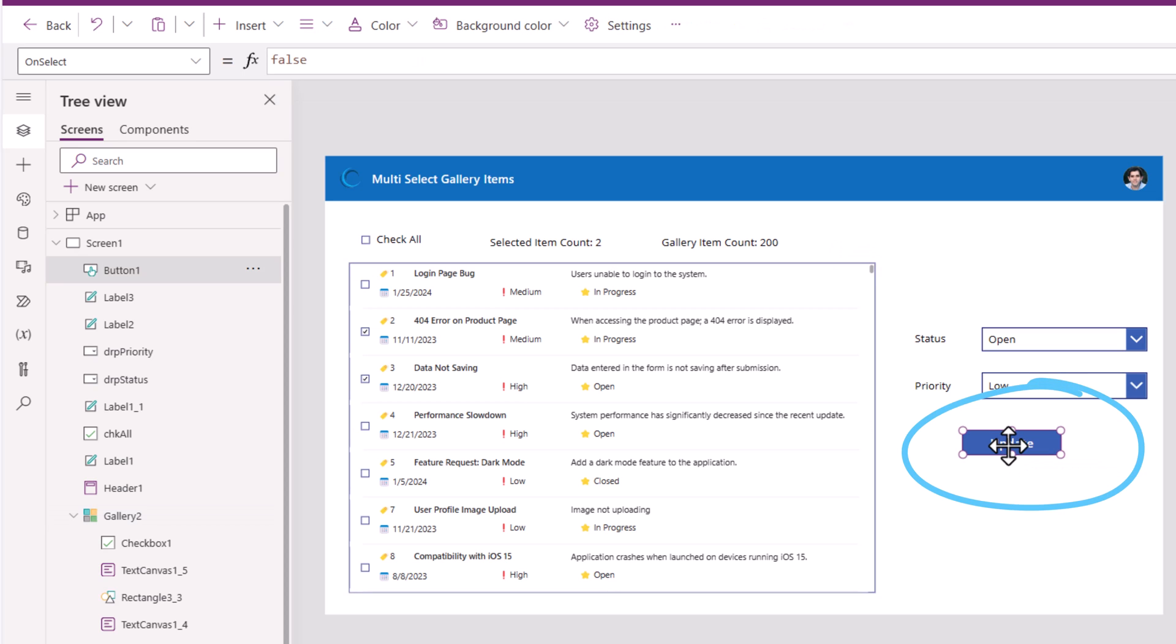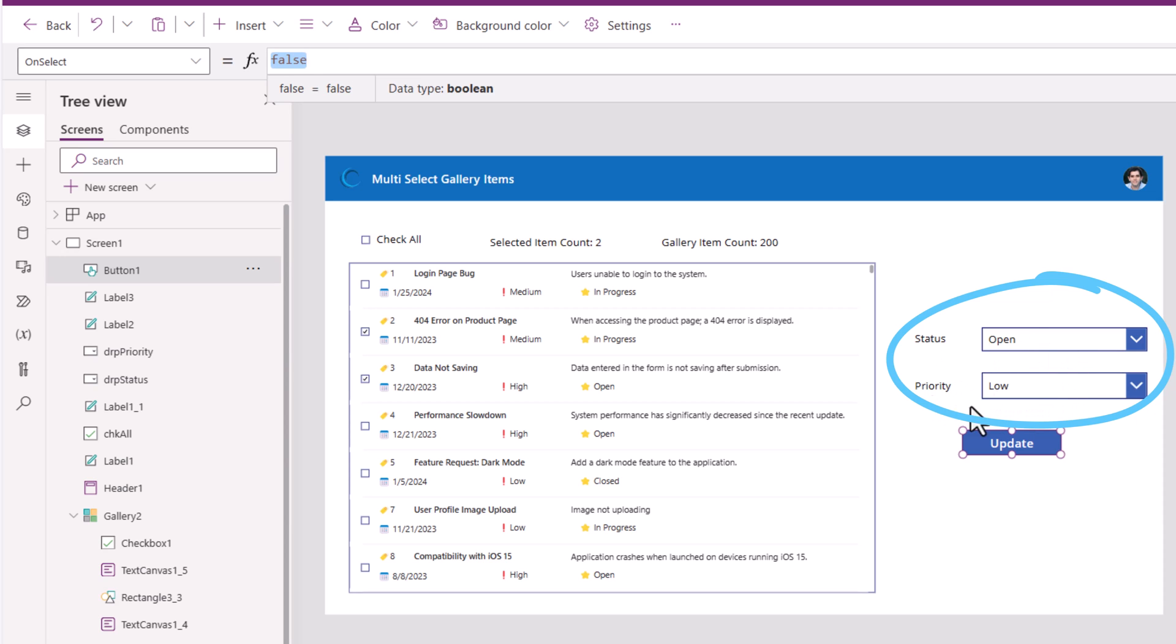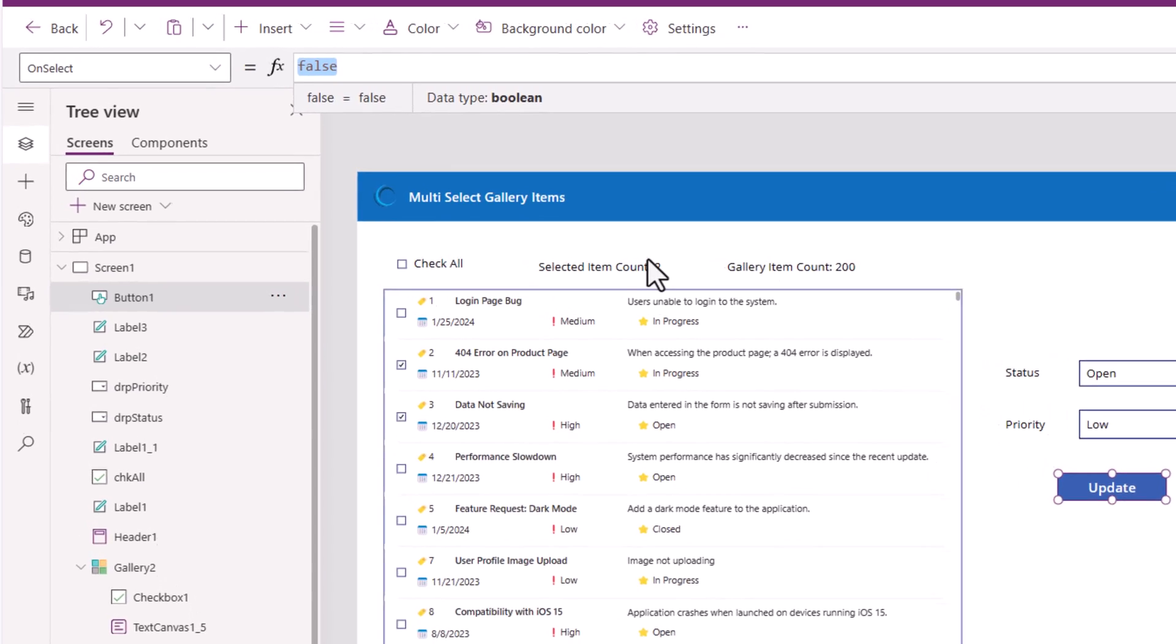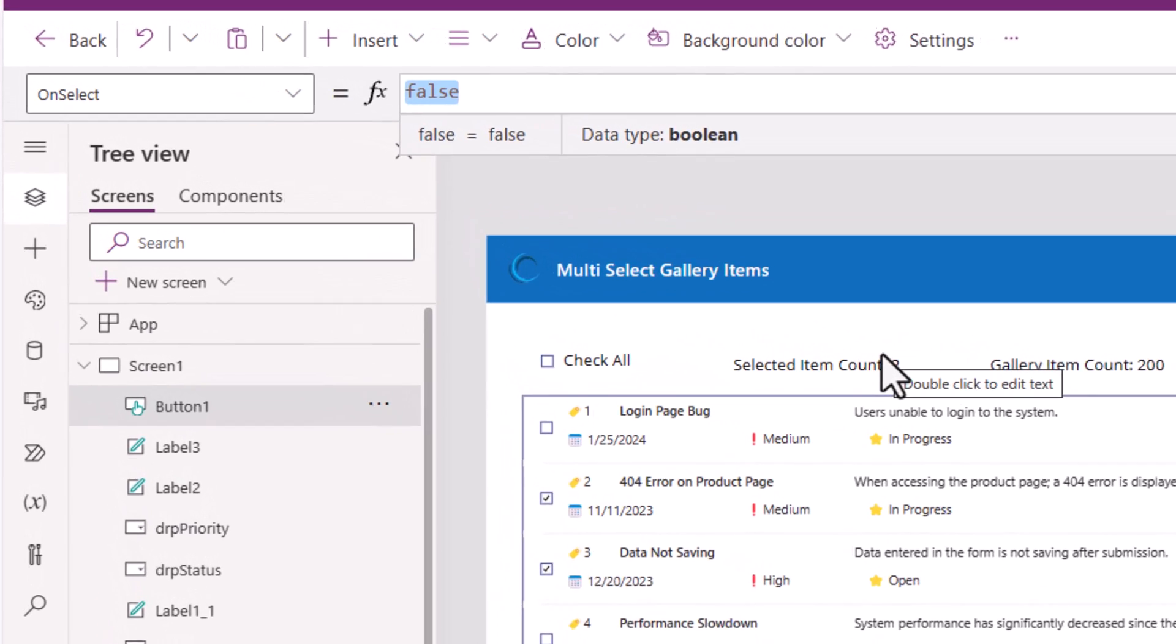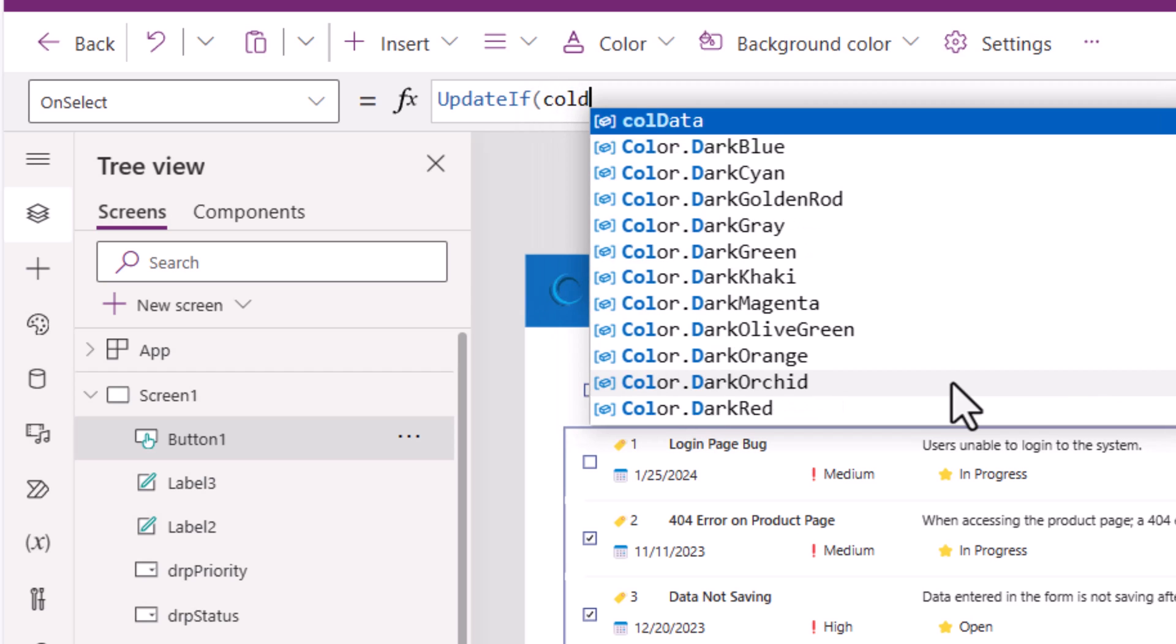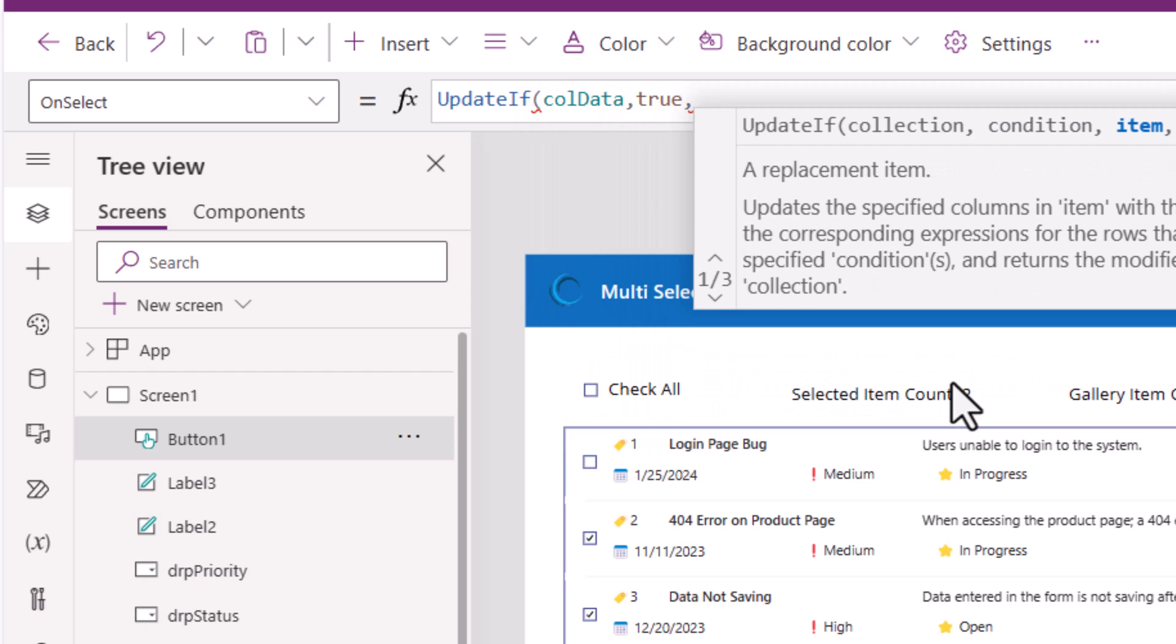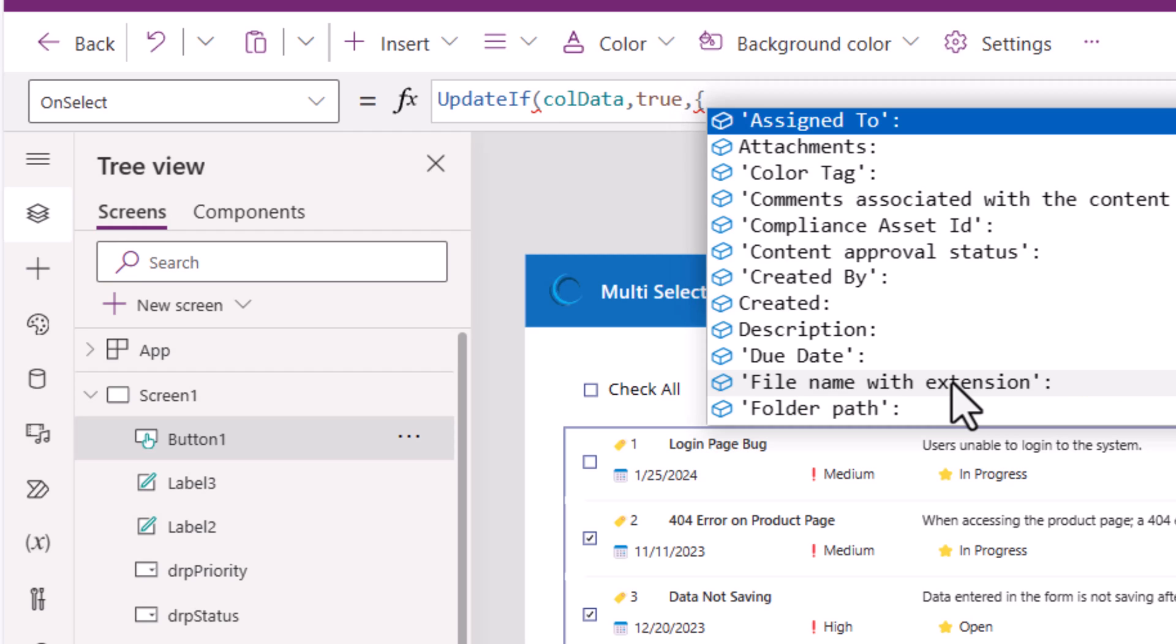When update is clicked, the first thing I would do is I would update the data in the collection because I want to change the status value and the priority value depending upon what the user has selected in these drop-downs. And to do that, I will use the formula update if my collection. The condition is true meaning go update all the items of the collection. And here I would like you to go and set the following column values.